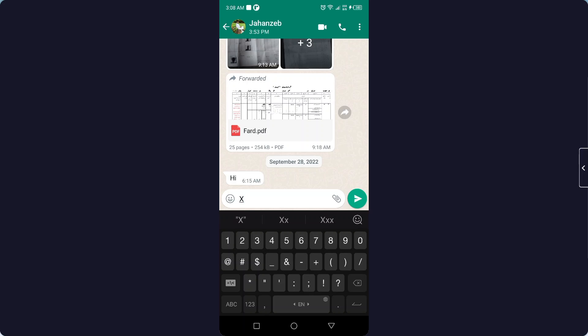You simply need to hold it and click on 2. You can see that. And if you want to put 4, you simply need to hold 4 and you have an option that is 4 on top. You can see that.